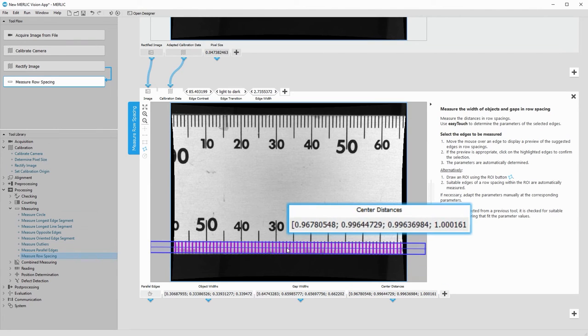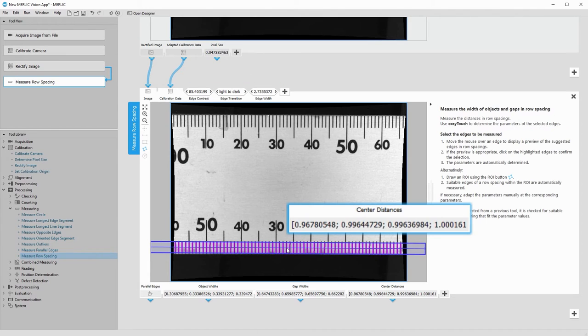The center distances are our desired result. Thanks to the calibration data, we can see that the distance is roughly 1 mm, respectively.